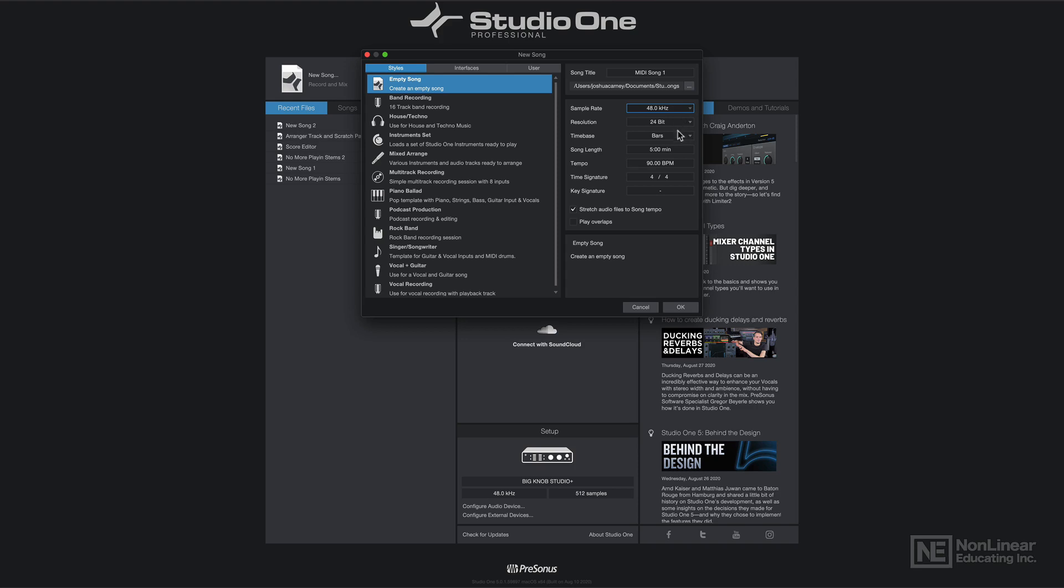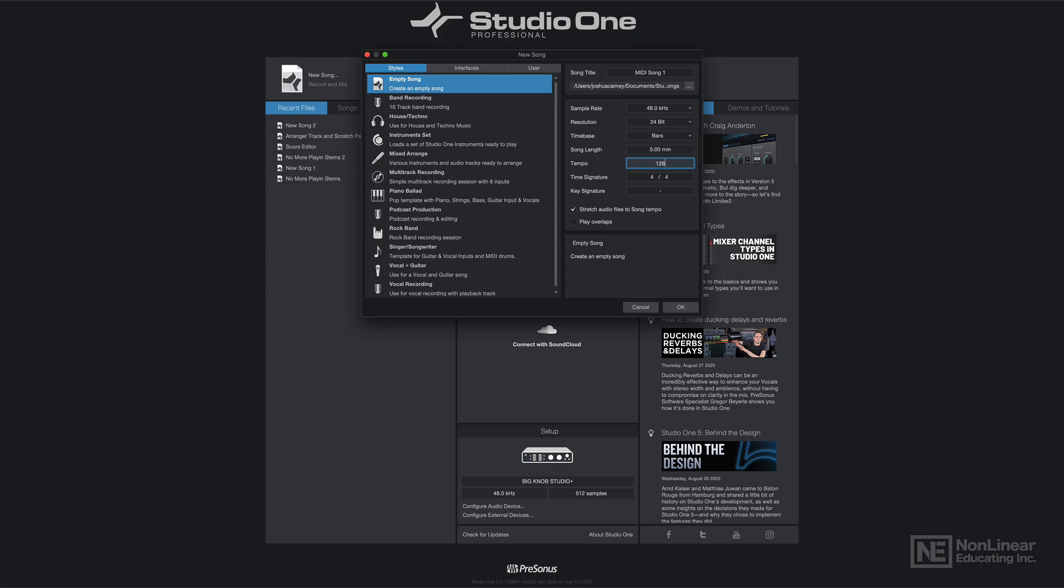When working with musical projects, especially with MIDI, you want your time base to be set to bars so things can synchronize to musical values. I'm going to bump up the BPM a bit here, I'll make it 128 BPM. Time signature of 4/4 is just fine.